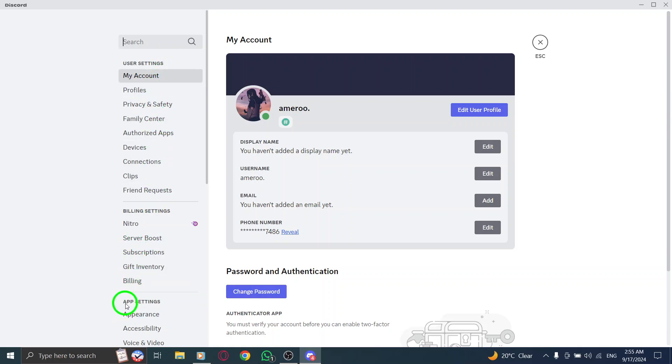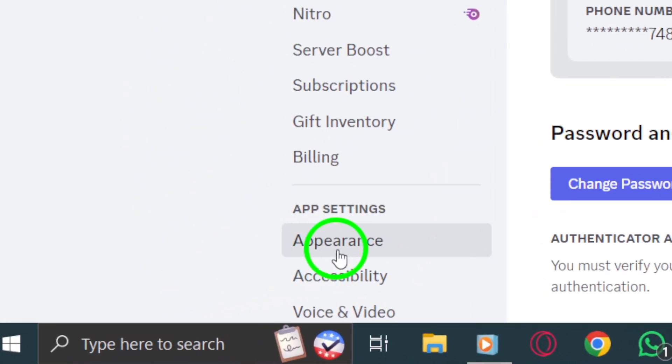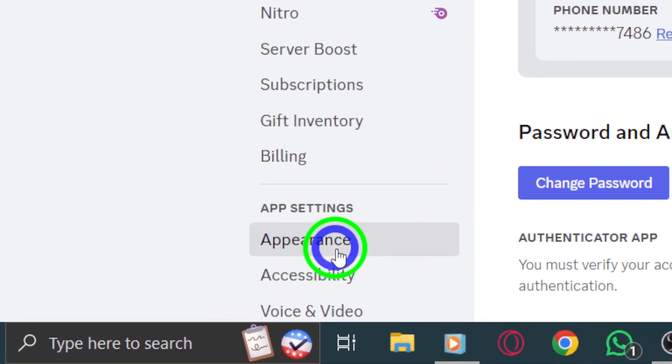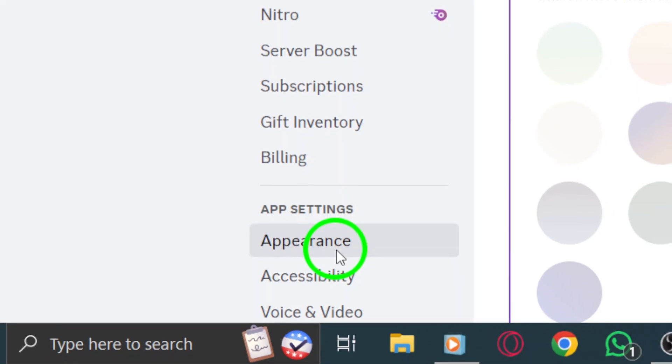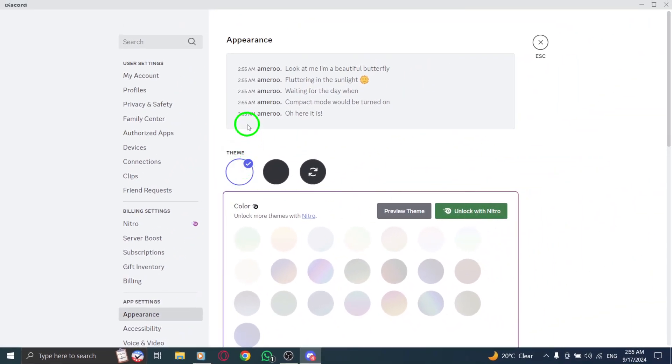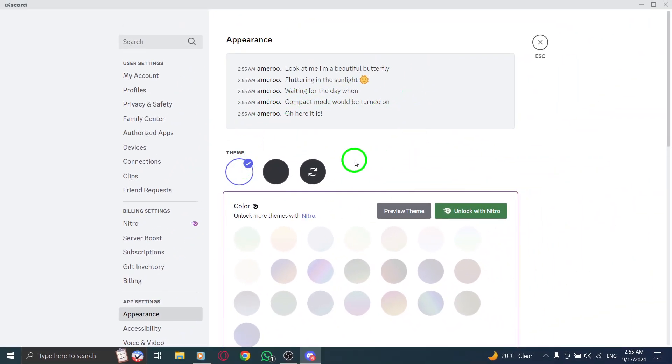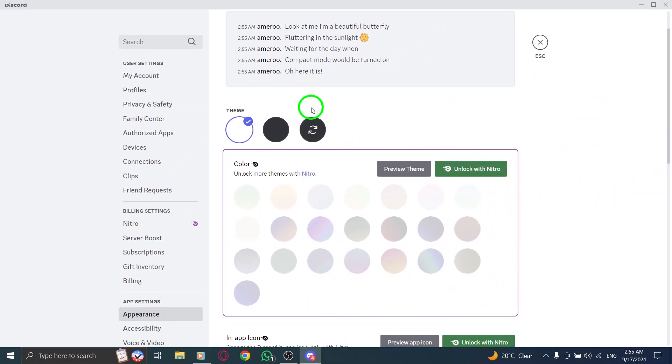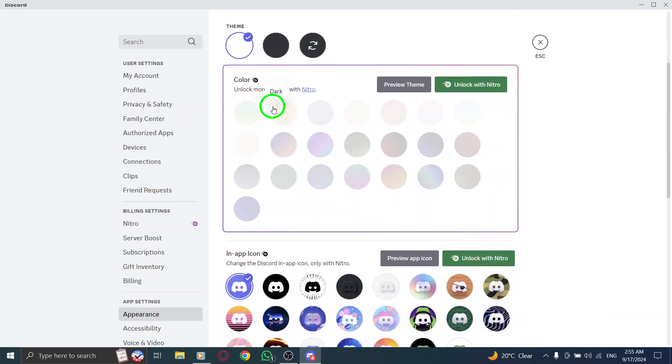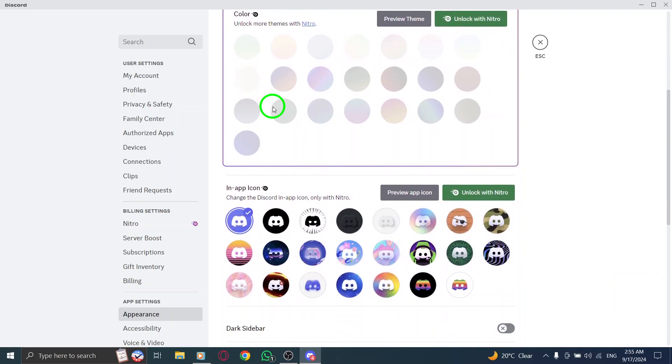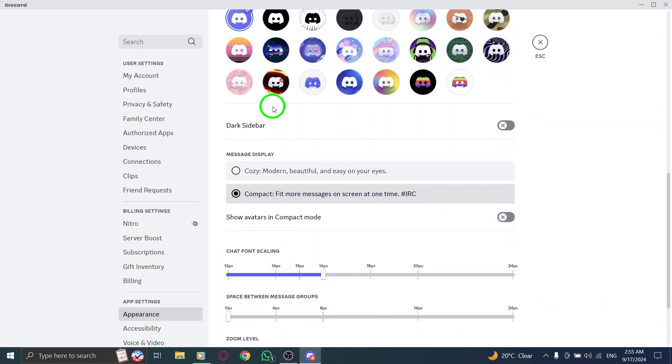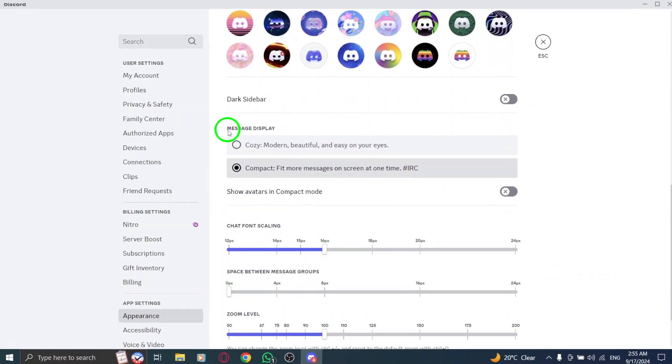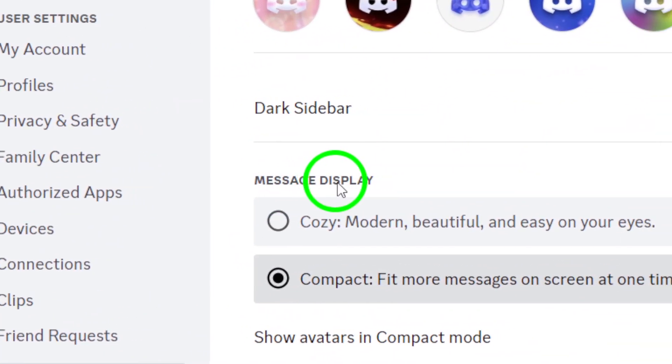Now, once you're in the settings menu, look for the appearance option on the left-hand side. Clicking on it will lead you to several customizable features that can enhance your viewing experience. As you scroll down in the appearance settings, keep an eye out for the message display section. This is where you can adjust how your messages appear.